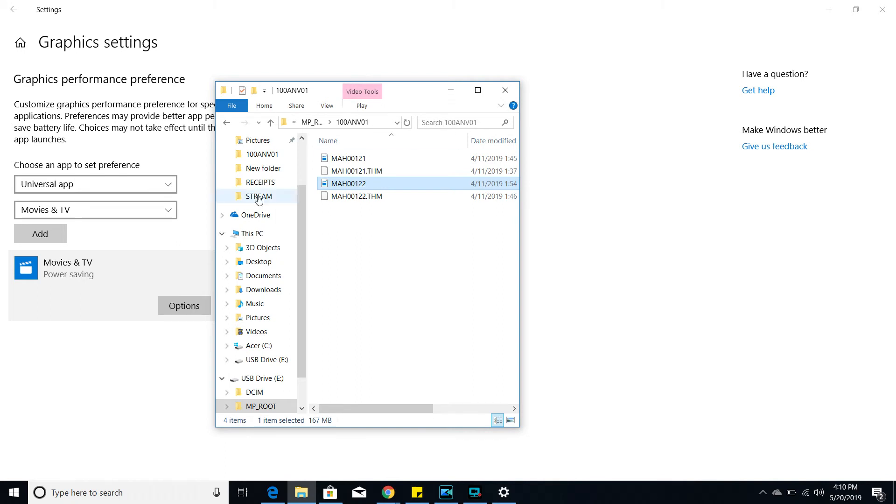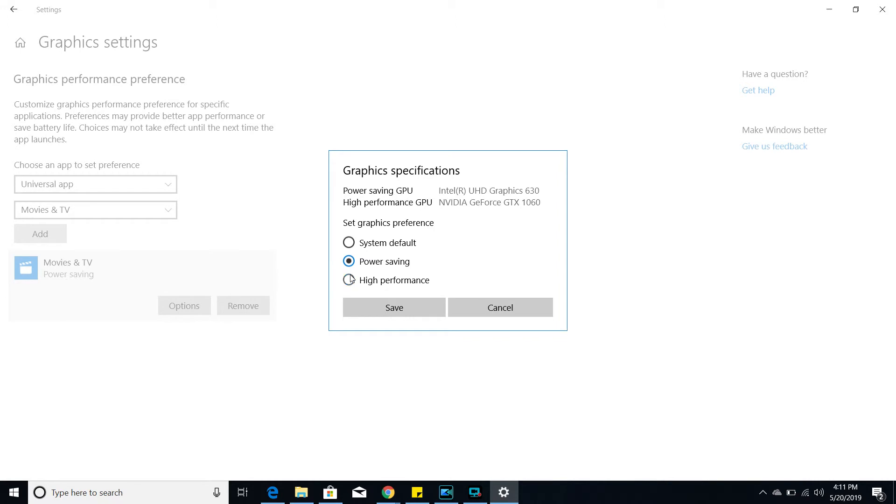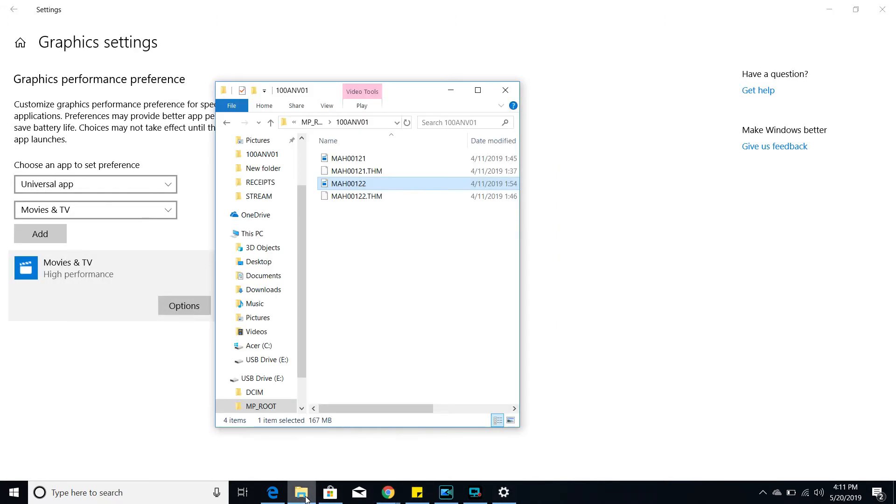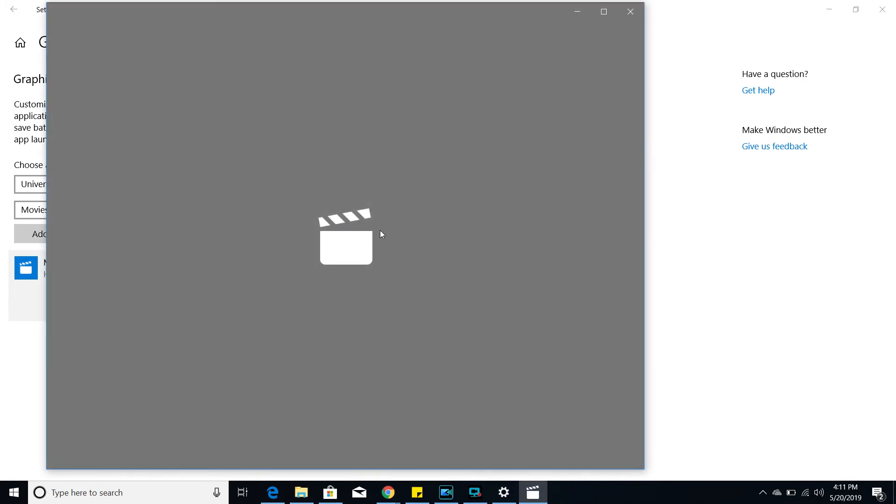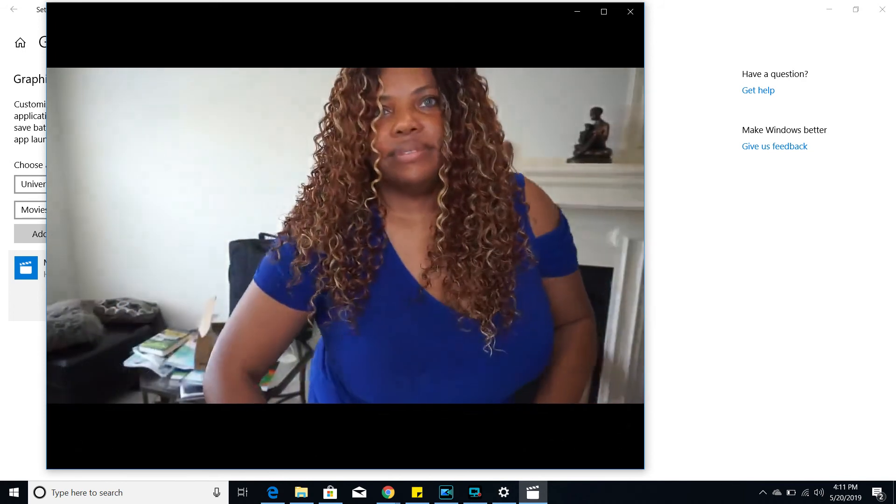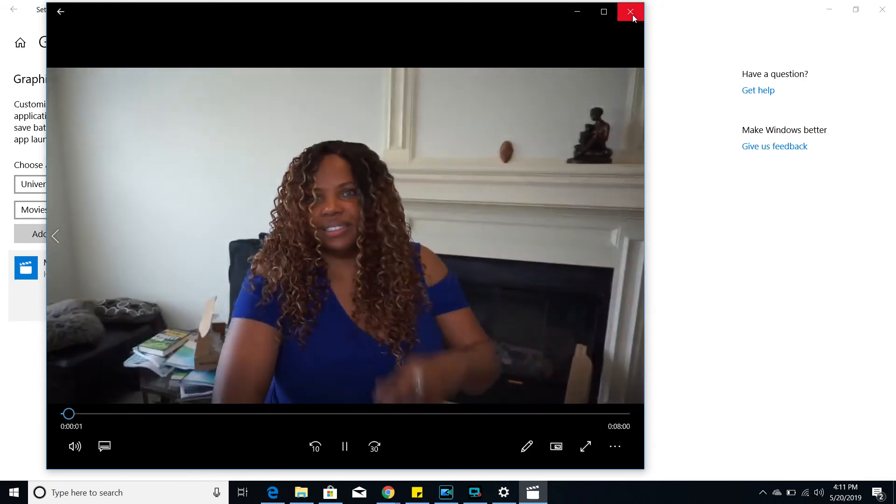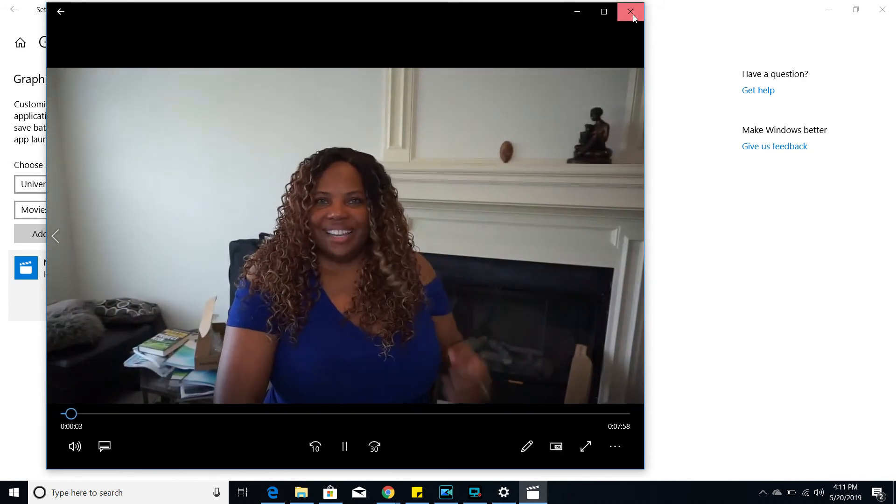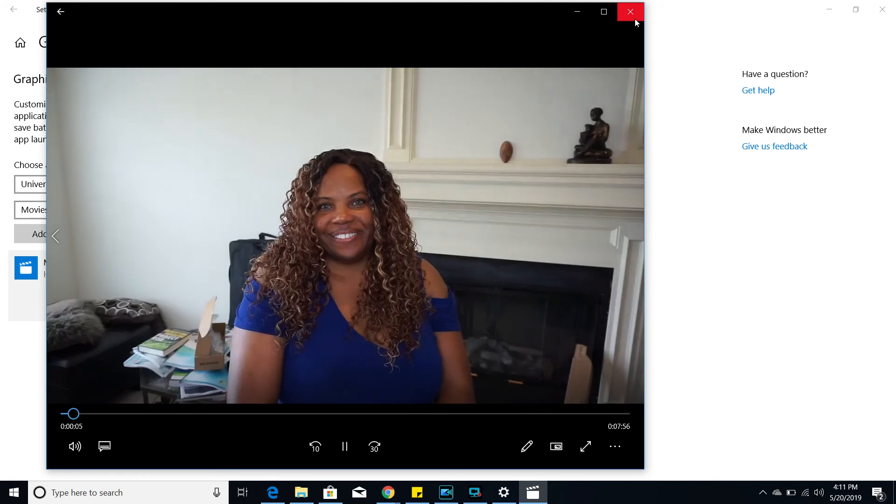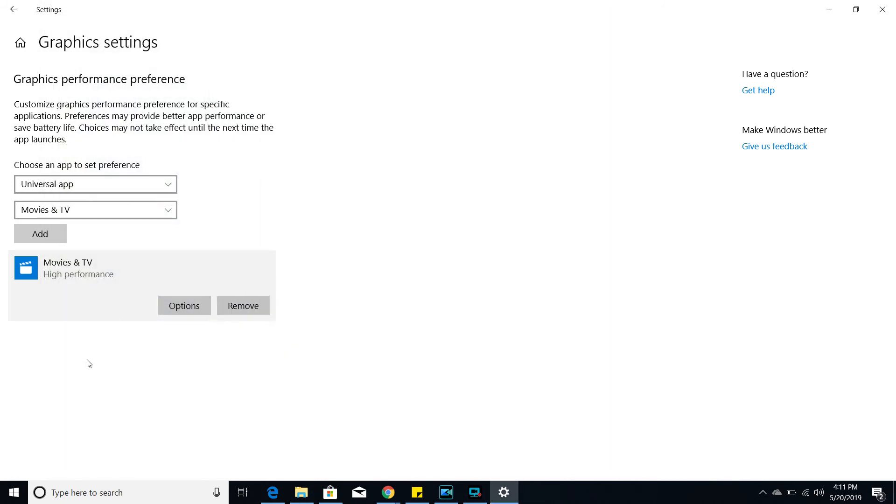So what that means is that I now need to go in to the options and change it to high performance and hit save. Let's go see what happens now. So when I double-click on that, voila, I have a video that's showing. So that fixed that problem.